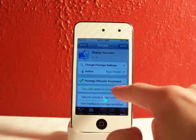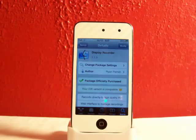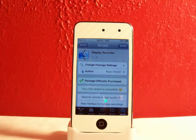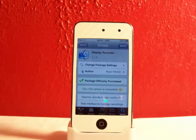It tells me package officially purchased and I just want to let you guys know that you guys should definitely support the devs like myself and just buy the Cydia applications and tweaks.